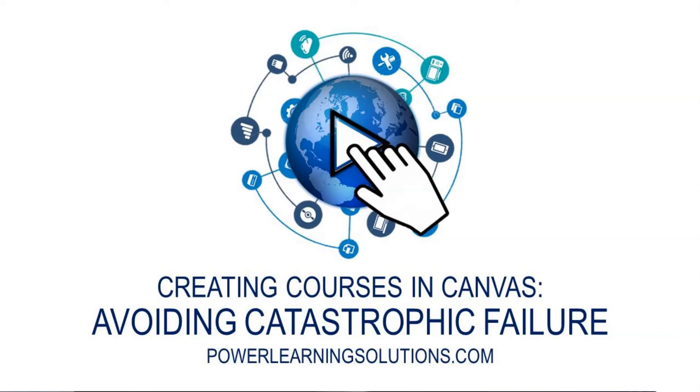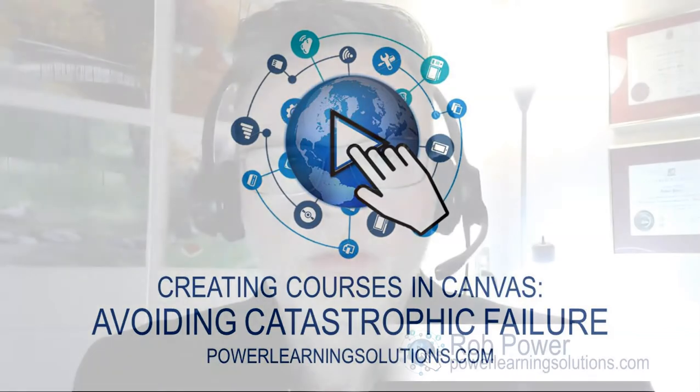Hi everyone, Rob here again from Power Learning Solutions with another instructional design tip to help make your life a little bit easier as you are designing, building, and launching your own courses.